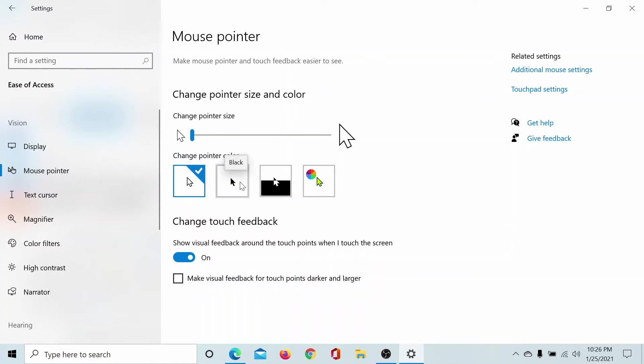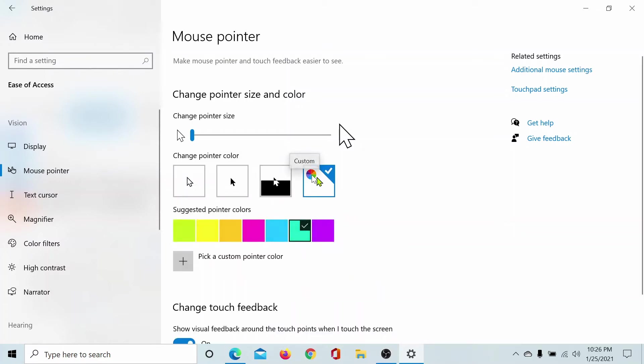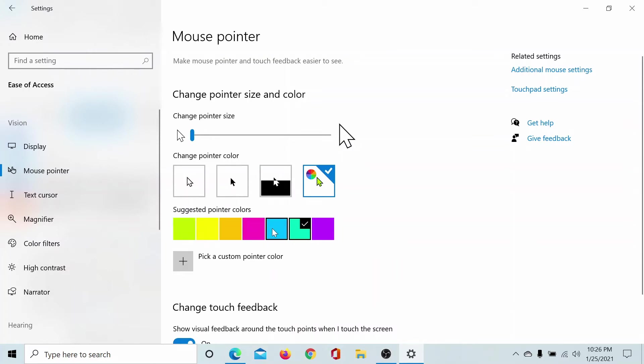You could choose black, or it could be inverted, or you could pick up a specific color. Here are suggested pointer colors. Let's say I'll pick up blue, and my pointer is all blue here.